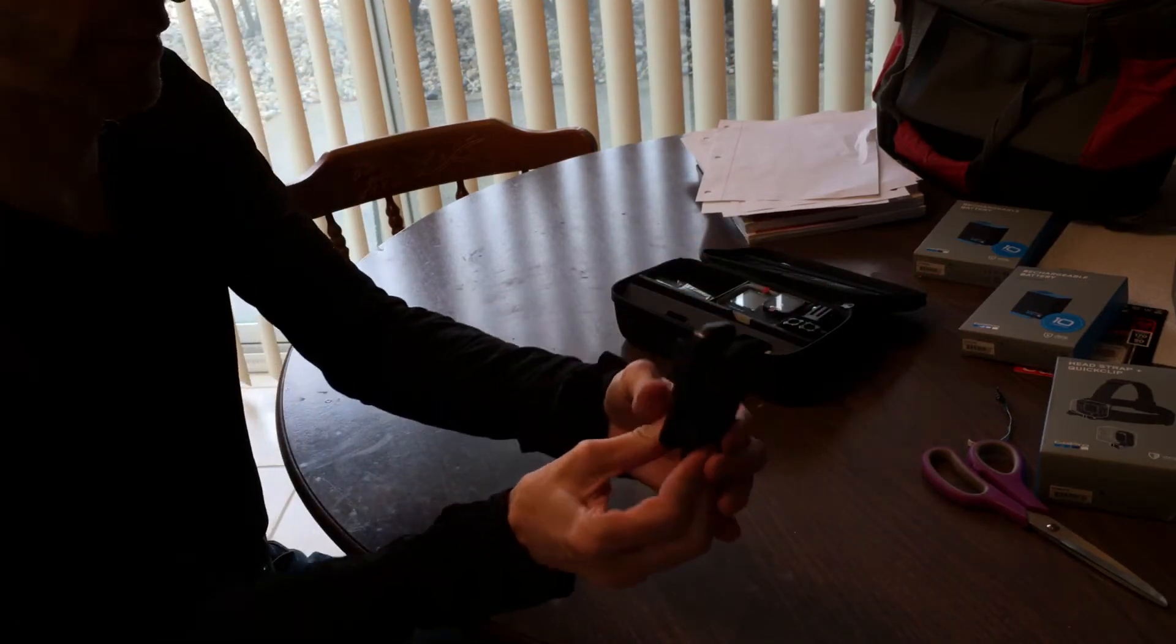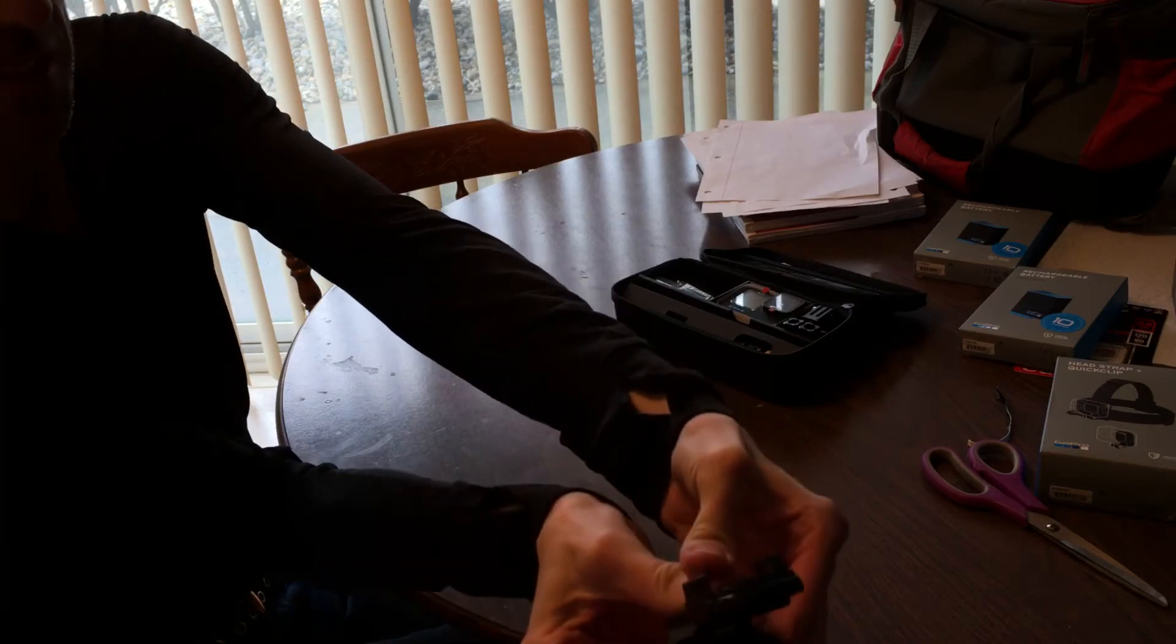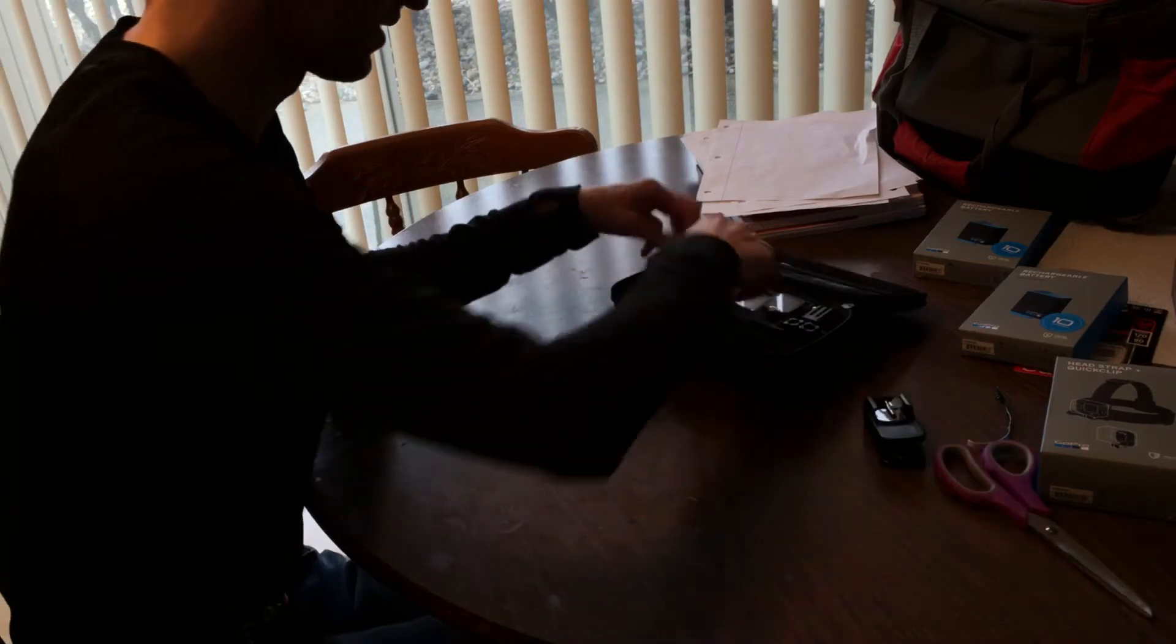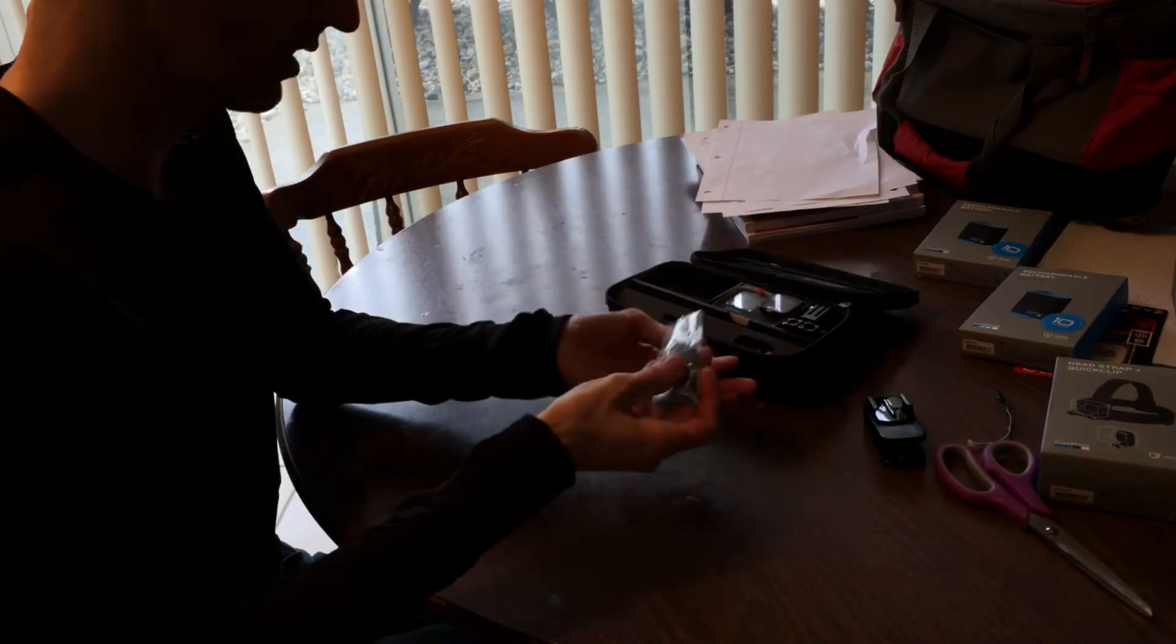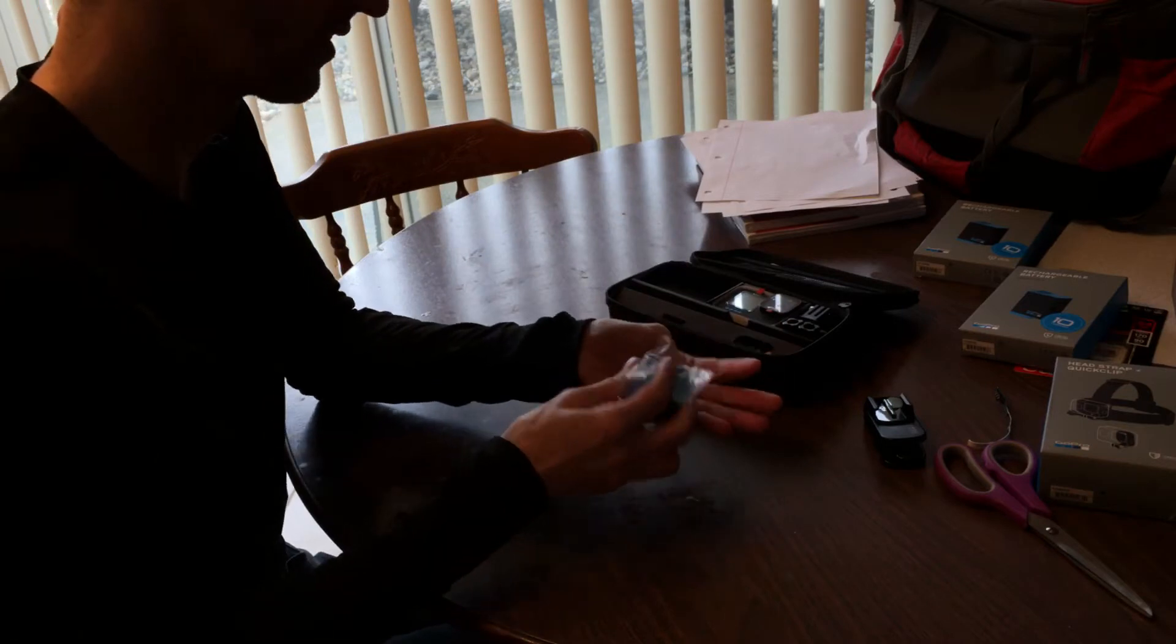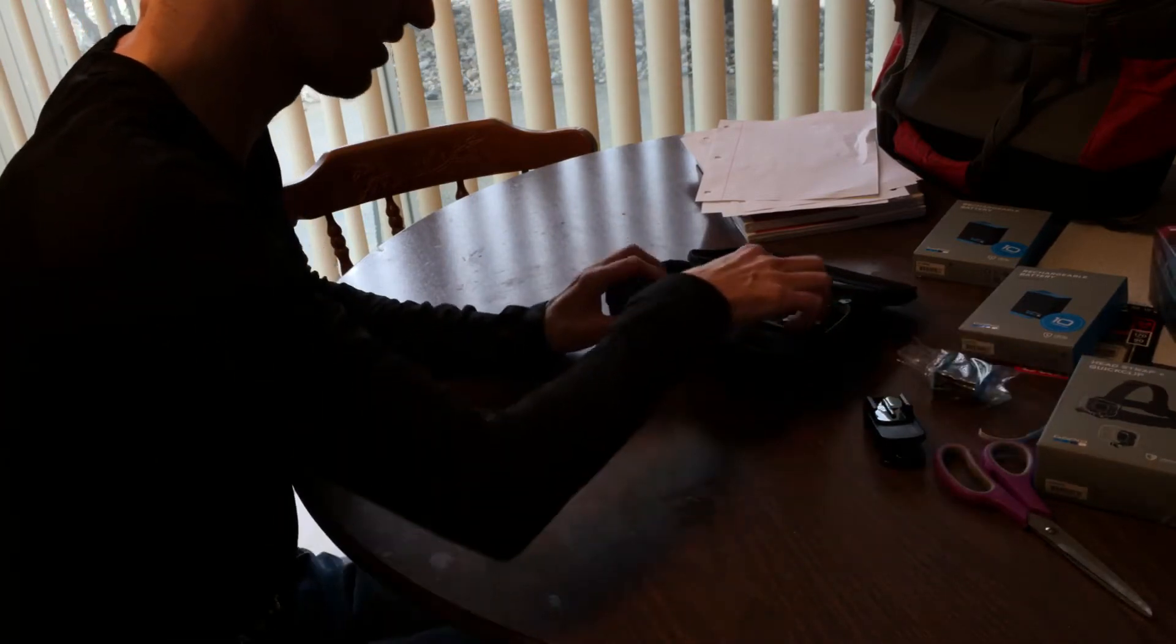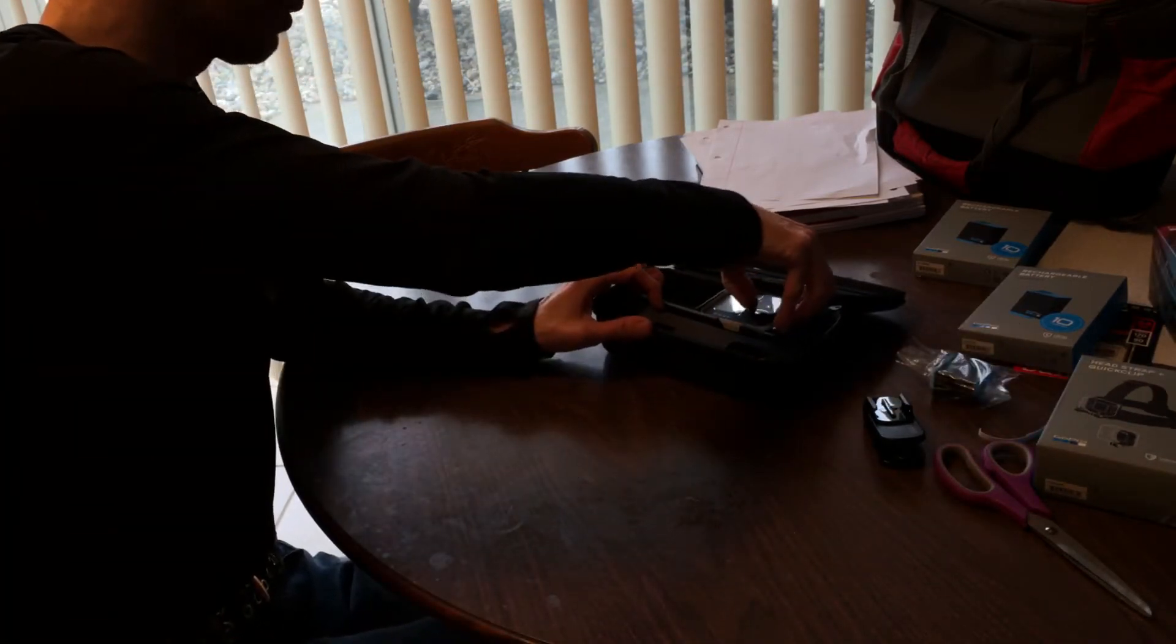That's what the inside of it looks like. Just two batteries. Here is the camera.